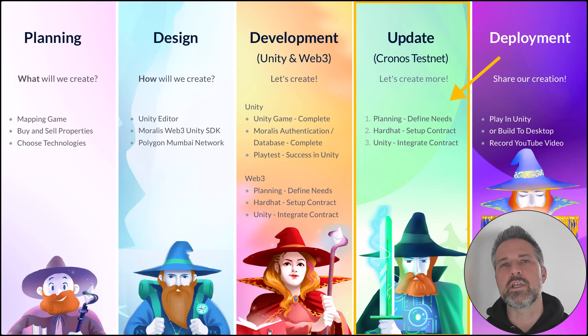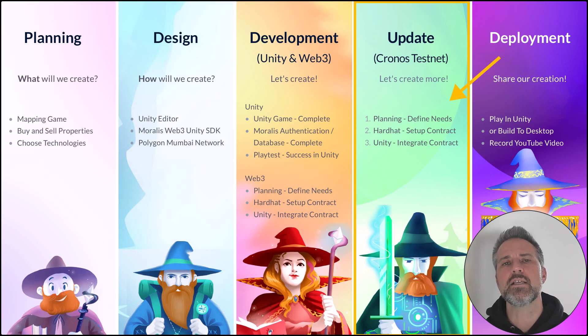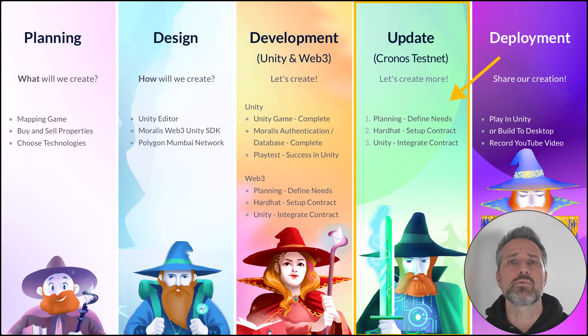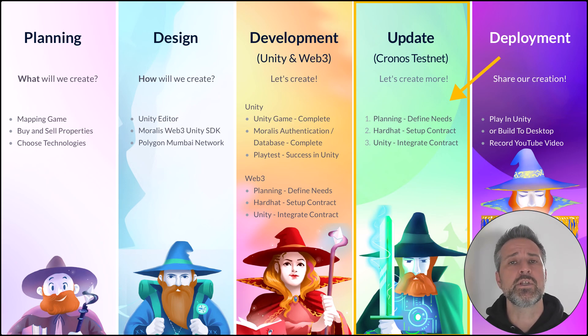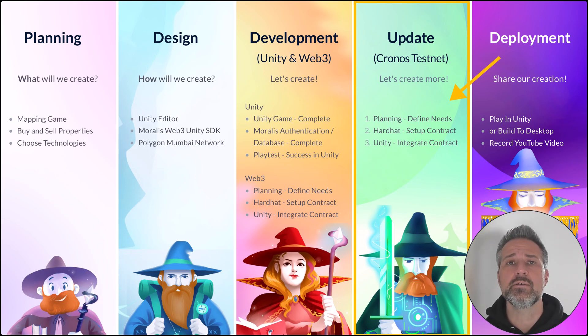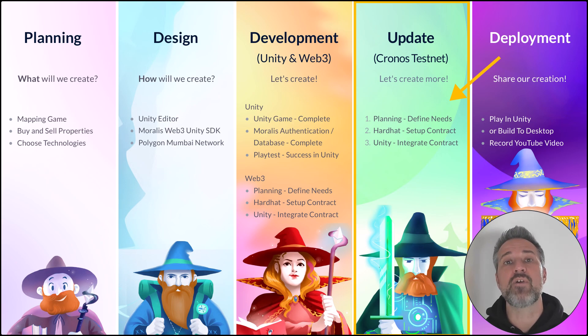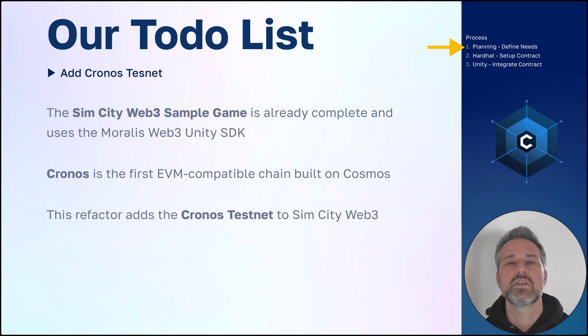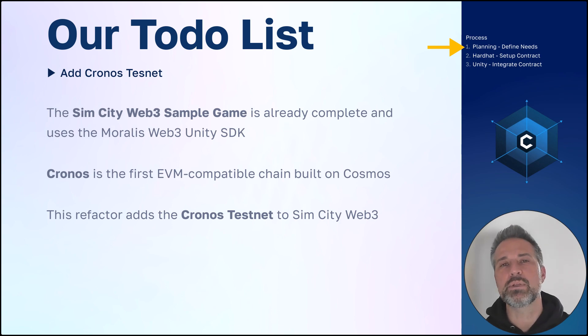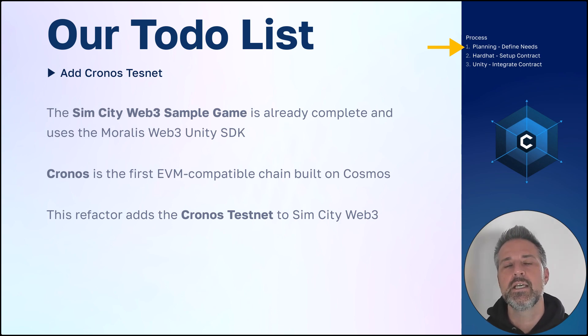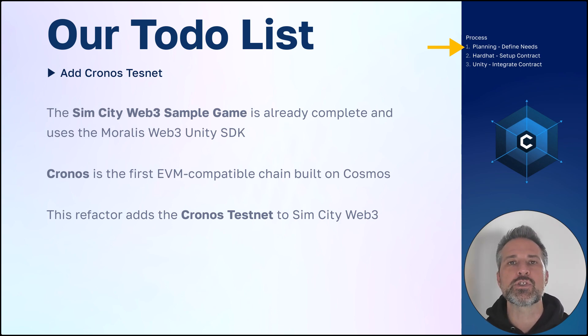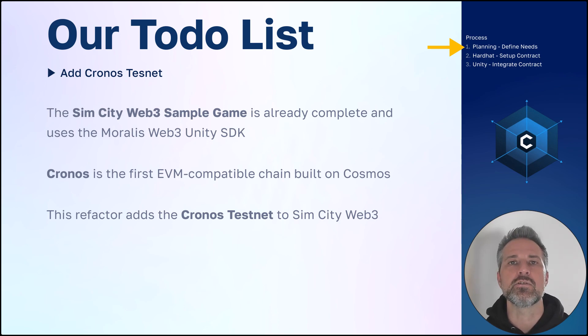So at this point, where are we in the project status? Well, as I mentioned, the project is already complete. So we've stepped through the planning, the design, the development of both Unity and Web3. And what we're doing here is refactoring to add a new blockchain of Kronos. So what's on our to-do list? We'll plan what the refactor will be. Then we'll work on the contract portion and finally integrate that into Unity.